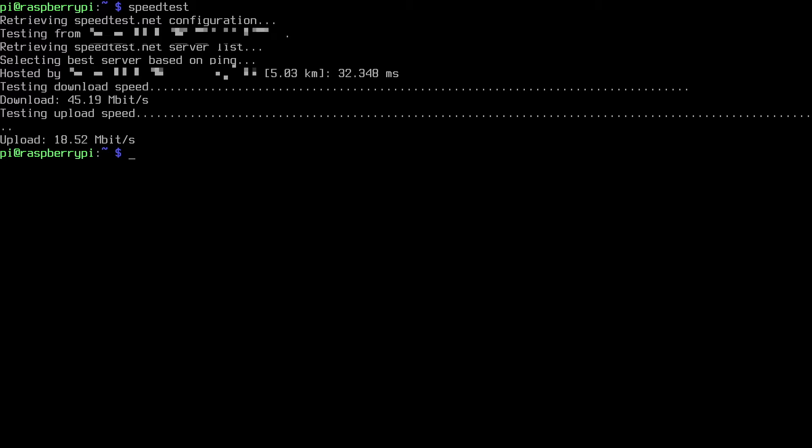So this can be very useful for testing your network speed if you're running a Raspberry Pi headless or if you don't have a graphical interface installed in your Raspberry Pi. You can get similar functionality to running the web-based speedtest.net.